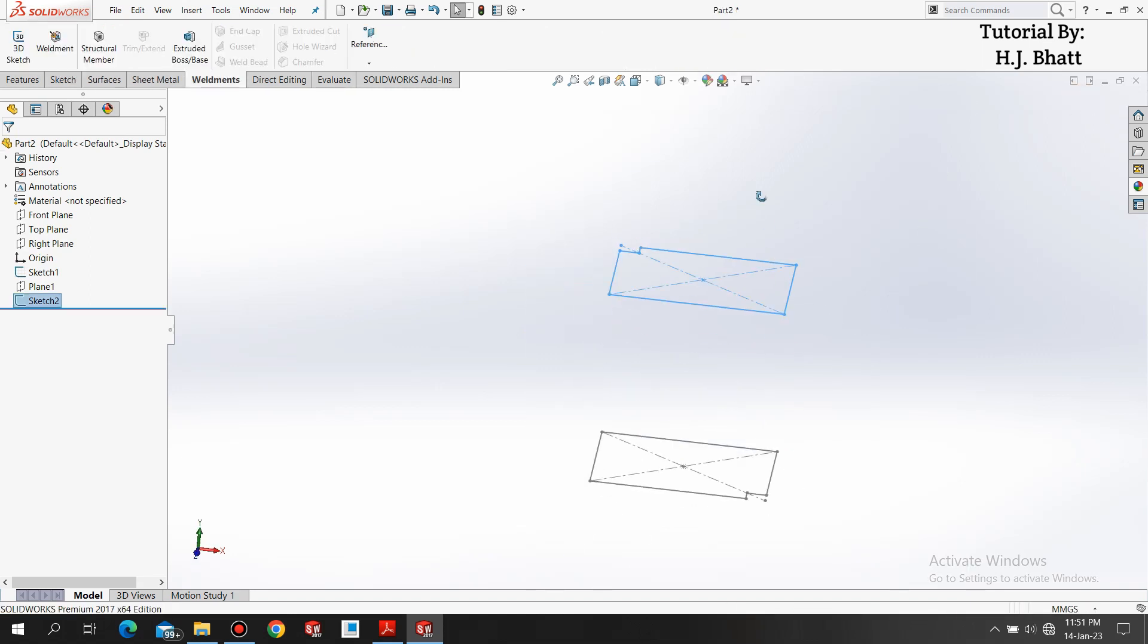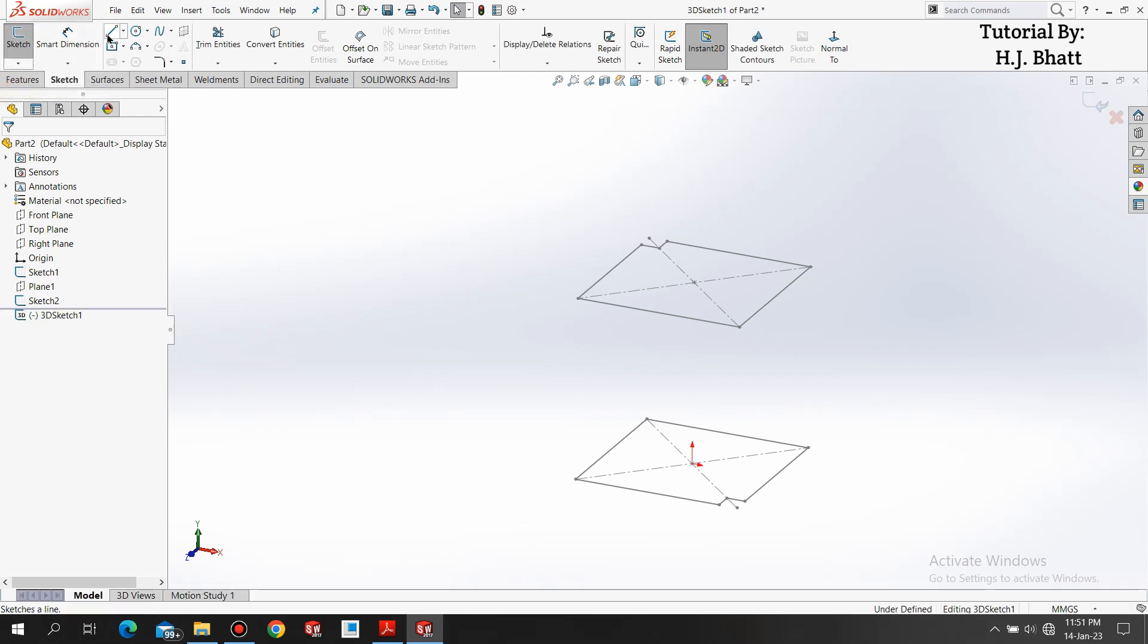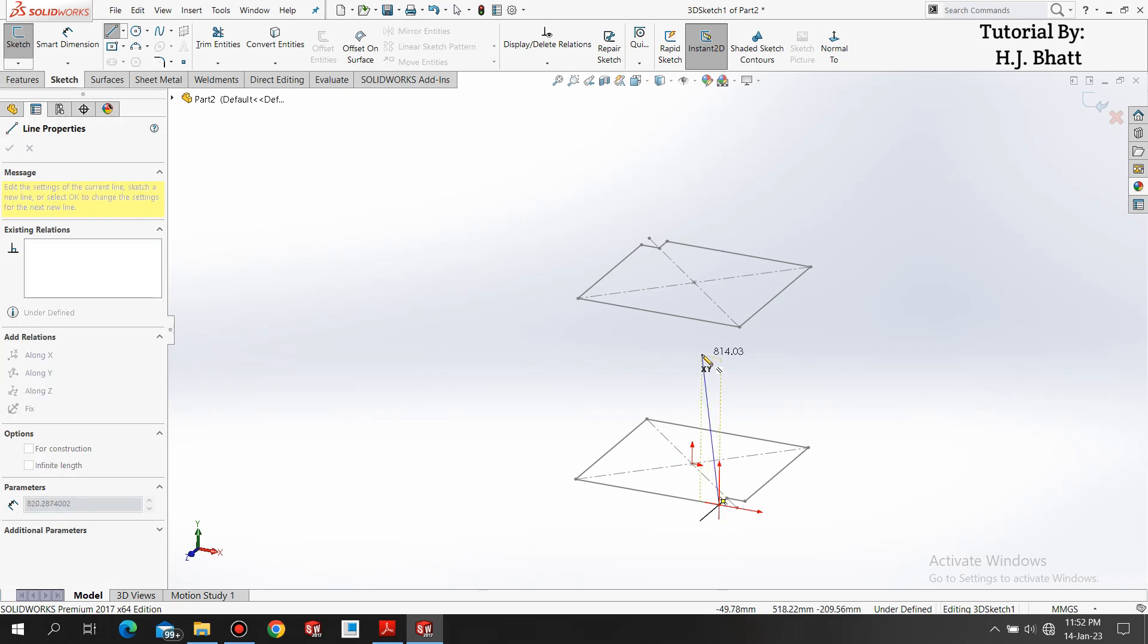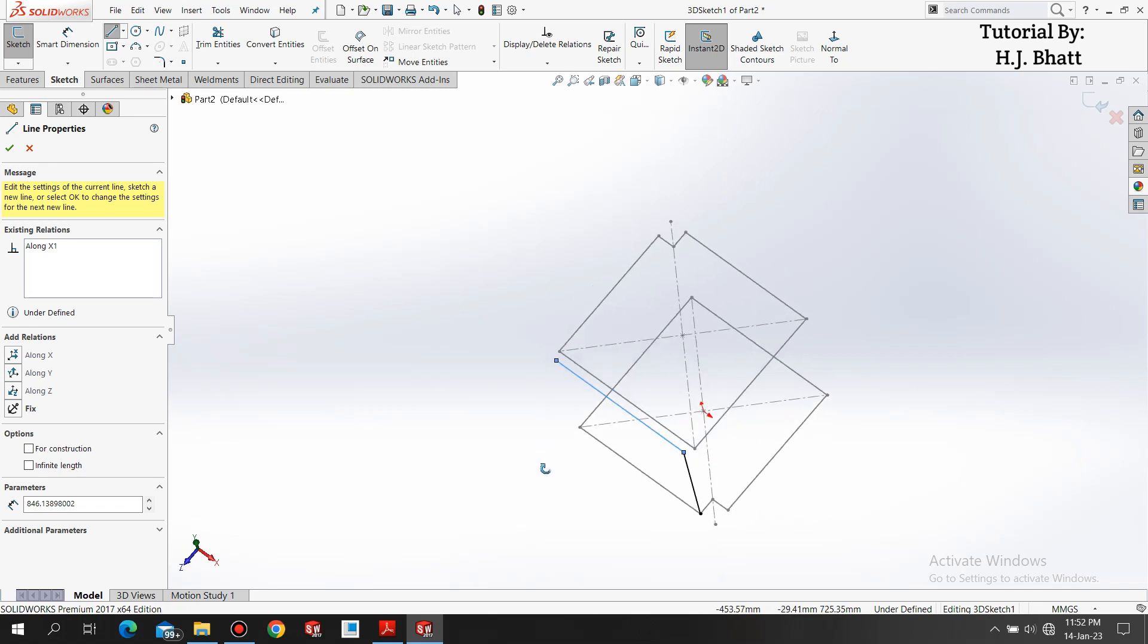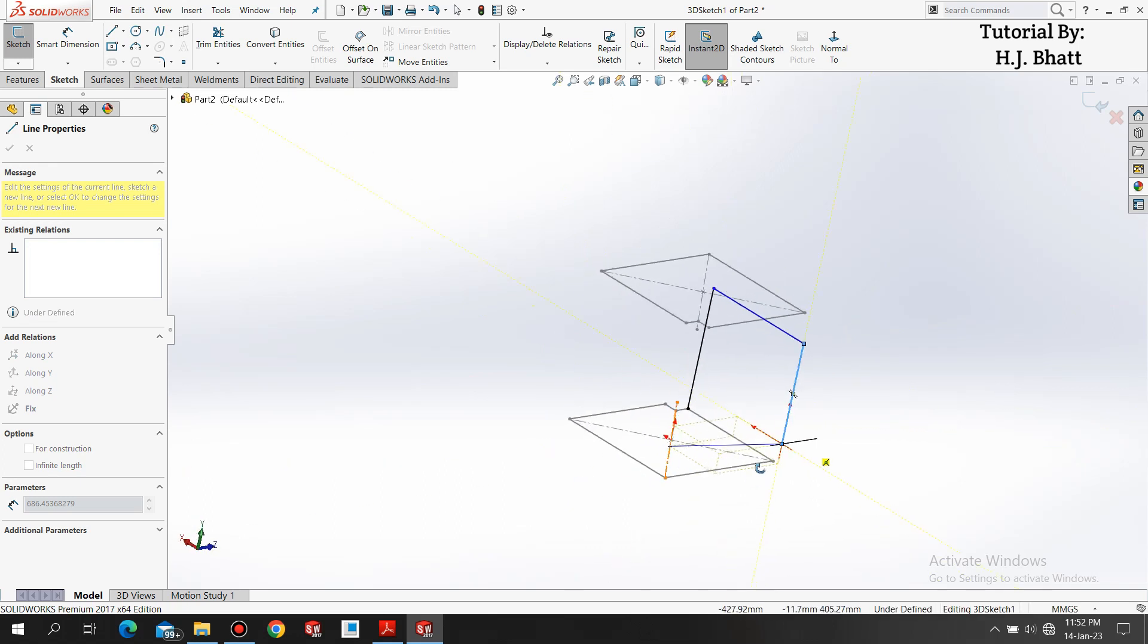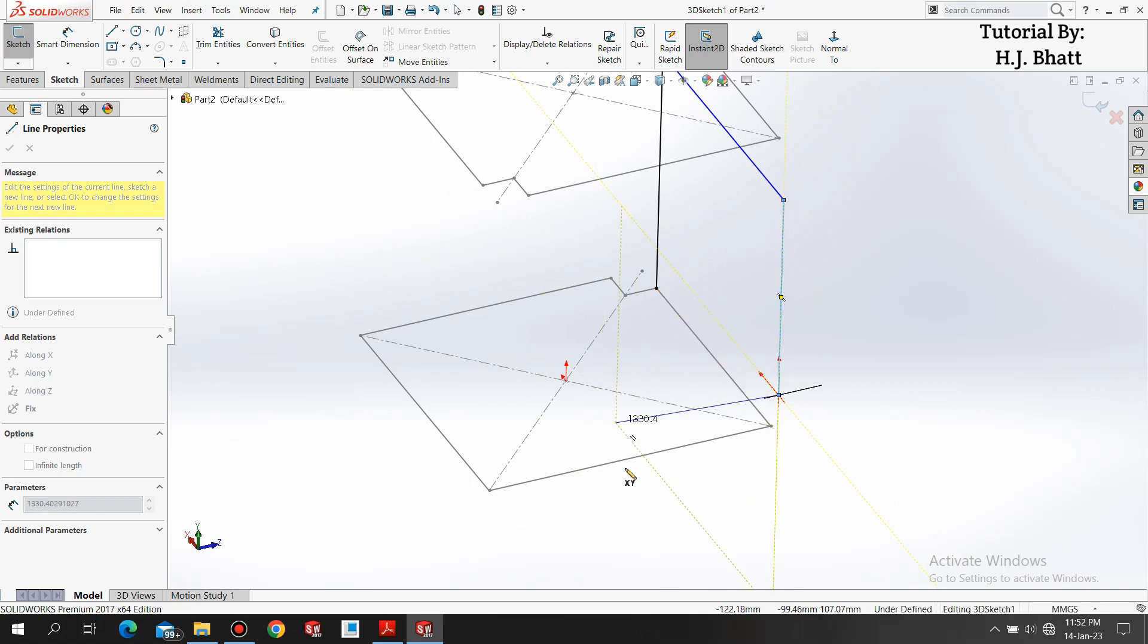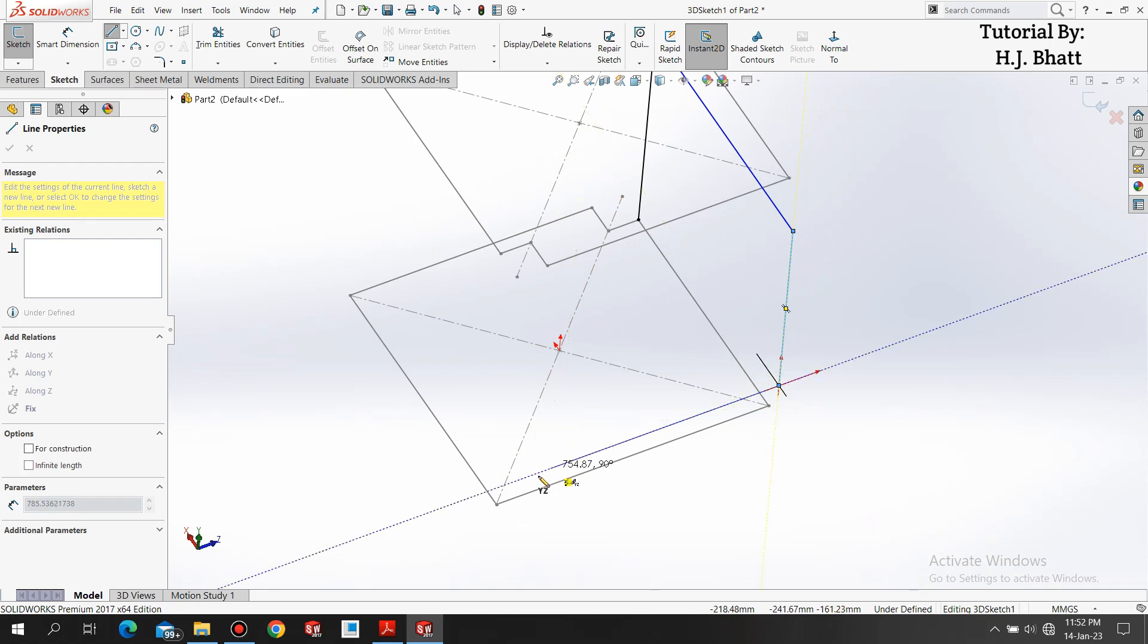Now both geometries are ready. Now we are creating a 3D sketch. You will find 3D sketch here. Select line, and here it shows XY plane. From this origin you can see this is XY. We can create line here. Select this point, create one line like this, one horizontal line, and one downward line. If we want to change the plane to draw a line on this side, press tab key.